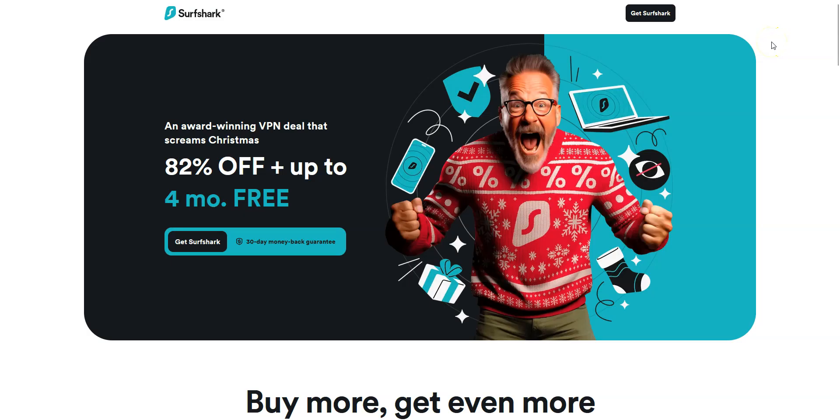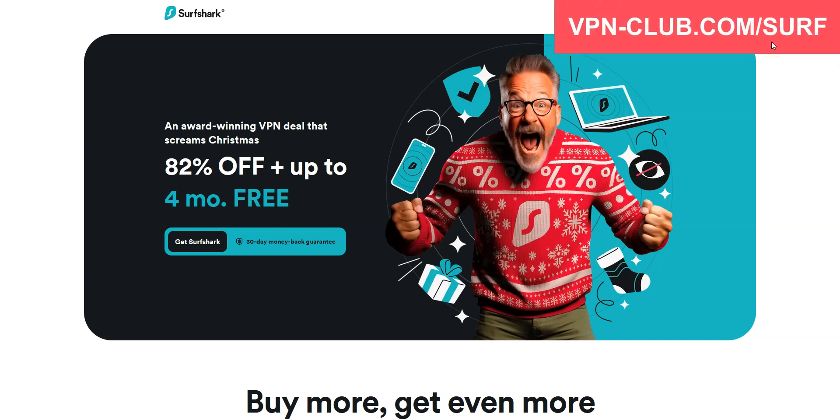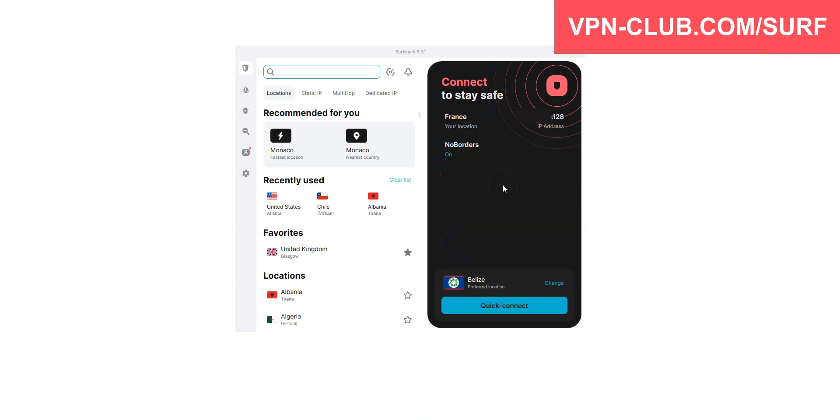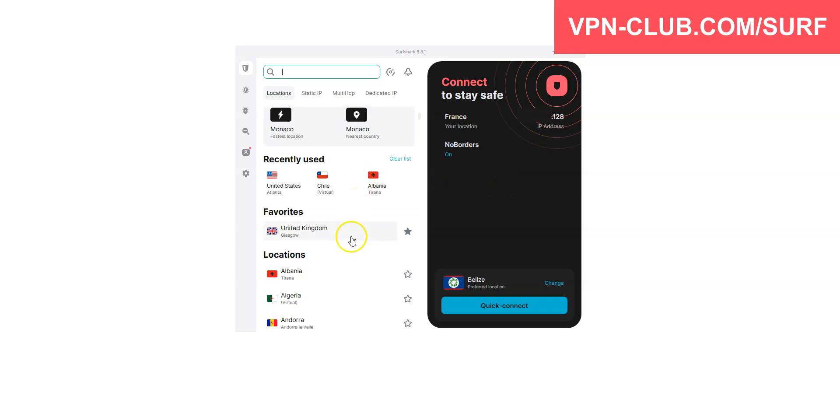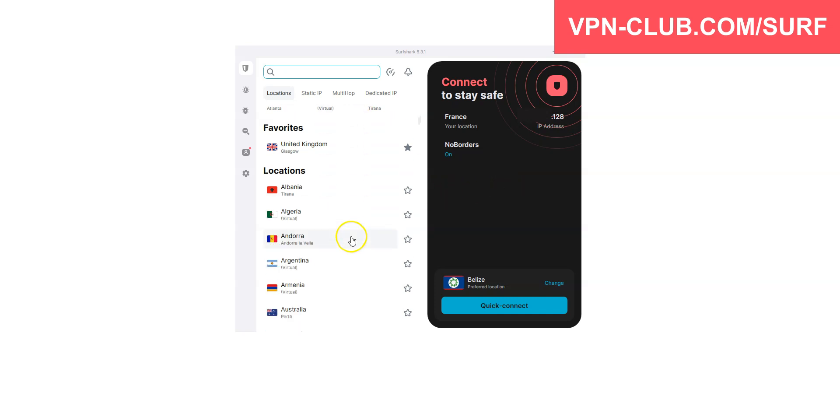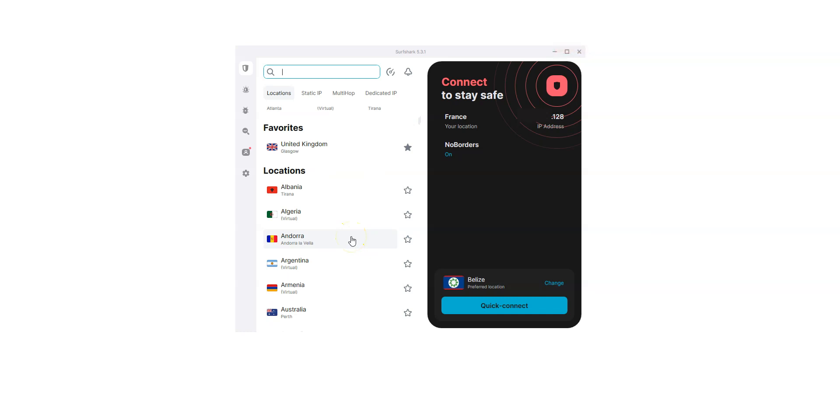Before concluding, a special mention to Surfshark VPN, which is also an excellent VPN and would deserve to be part of our top 3. Surfshark also comes with all the features and benefits of a premium VPN. More than 3200 servers in 100 countries. You can use it on an unlimited number of devices simultaneously. This is something very few VPN providers offer.